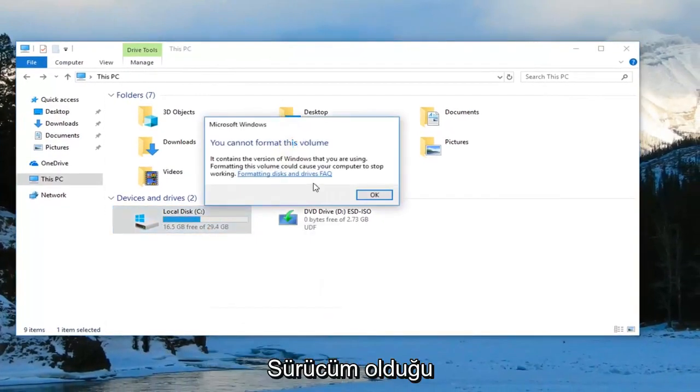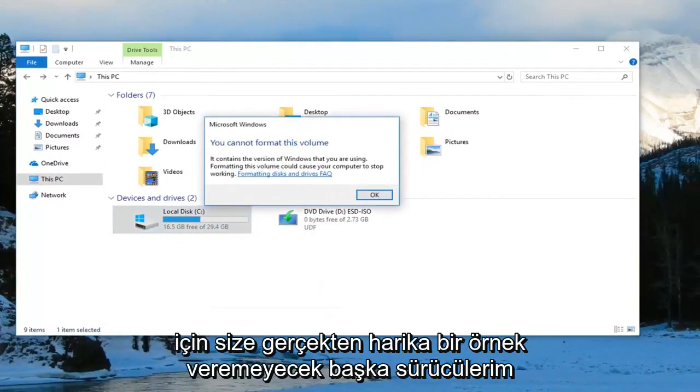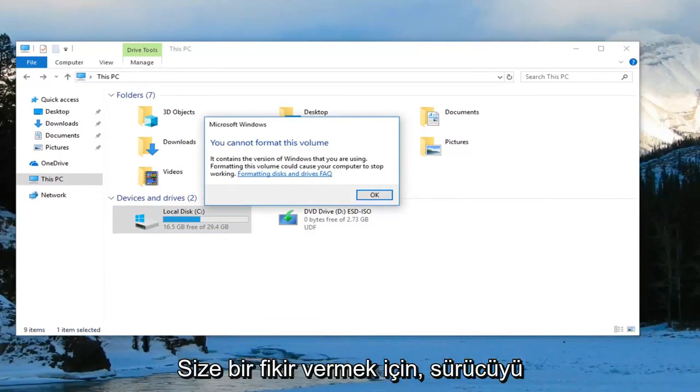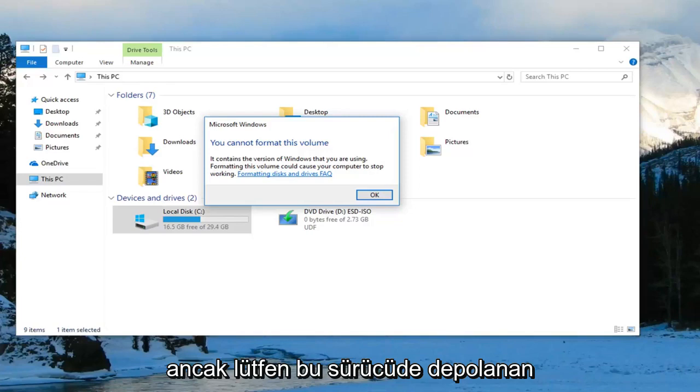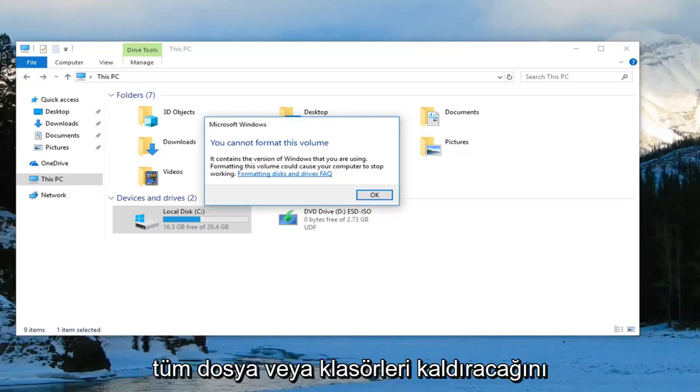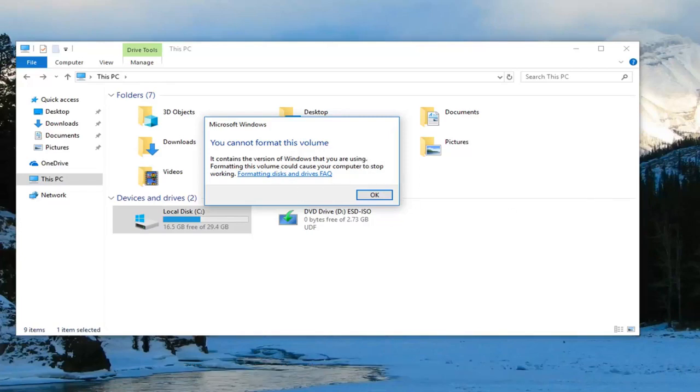However, since it's my C drive I don't have any other drives, I really can't give you guys a great example right here. But just to give you an idea, if you do format the drive it should remove the compressed folder error you're getting. However, please keep in mind that it will remove any files or folders that are stored on that drive.